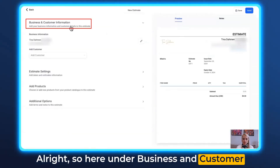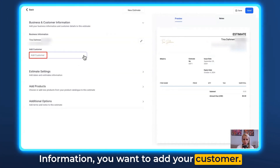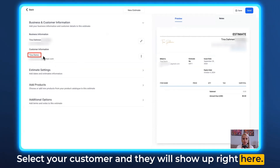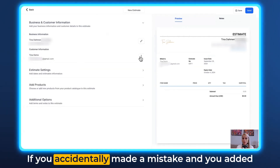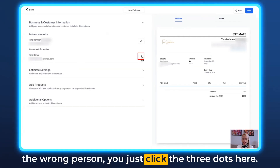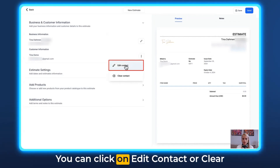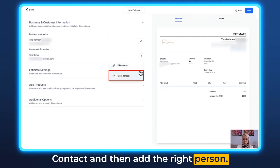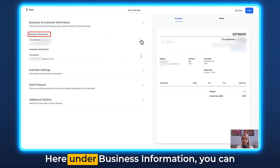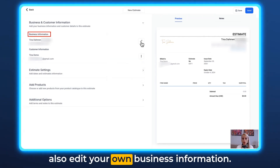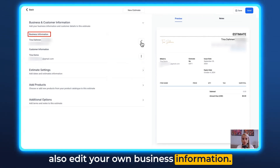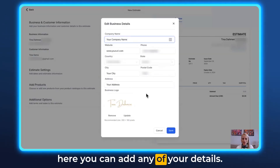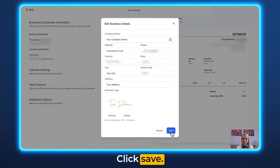Here under Business and Customer Information, you want to add your customer. Select your customer and they will show up right here. If you accidentally added the wrong person, just click the three dots — you can click Edit Contact or Clear Contact and then add the right person. Under Business Information you can also edit your own business details by clicking the pencil button, adding your details, and clicking Save.